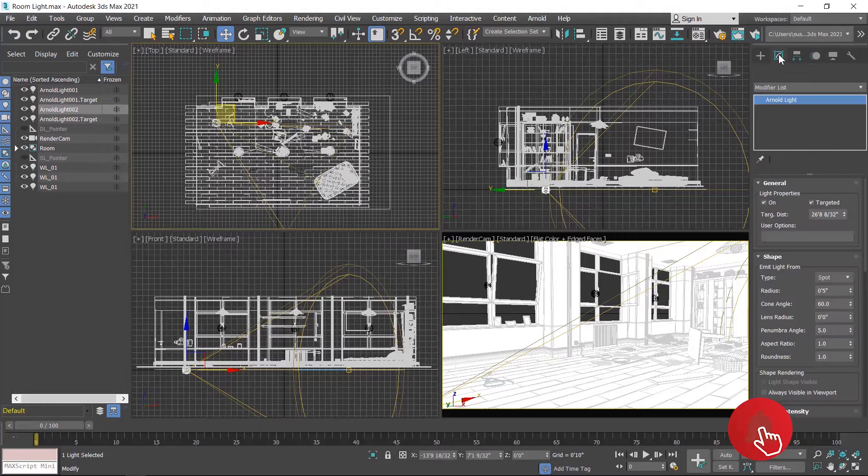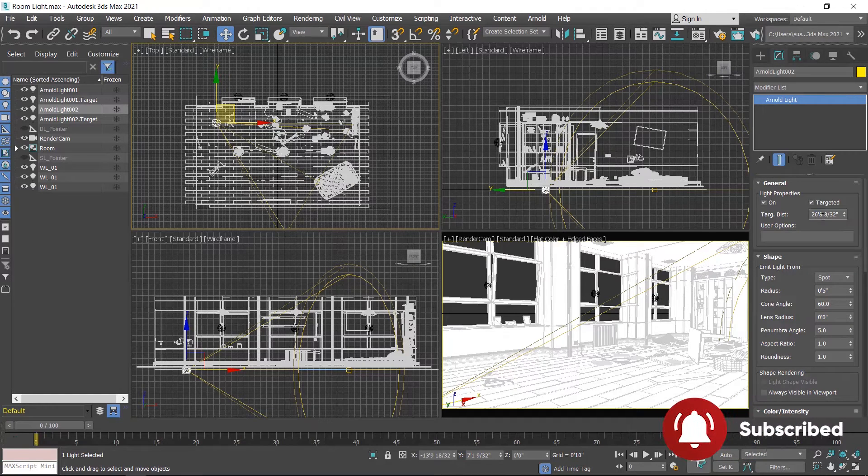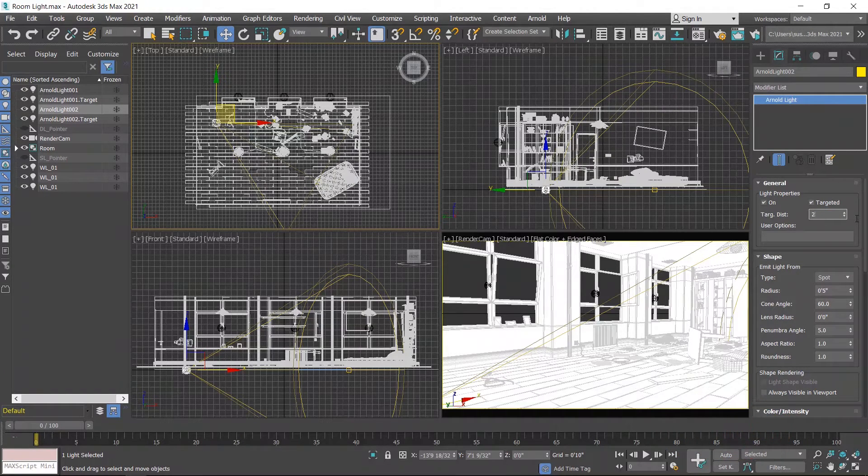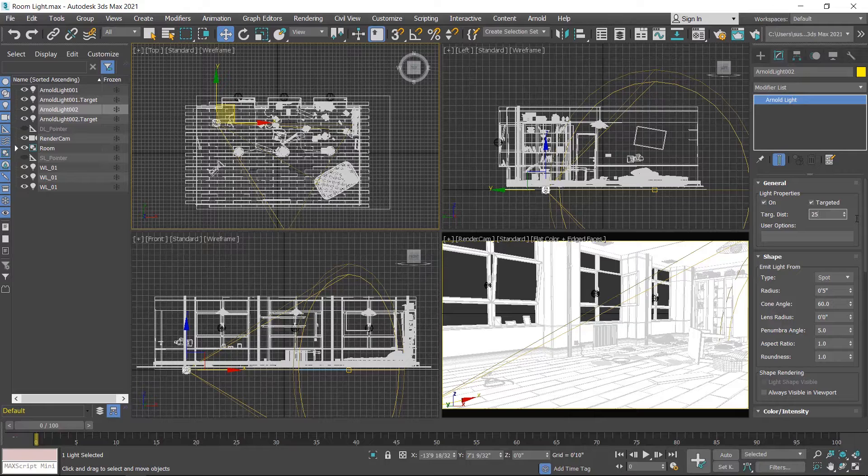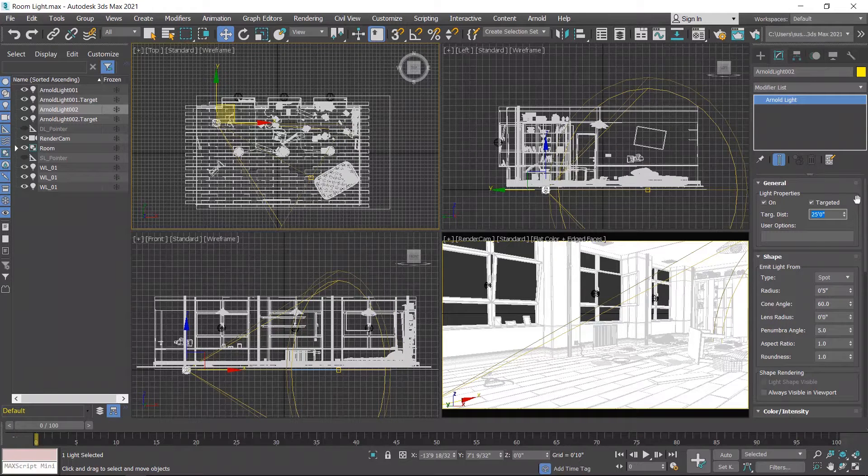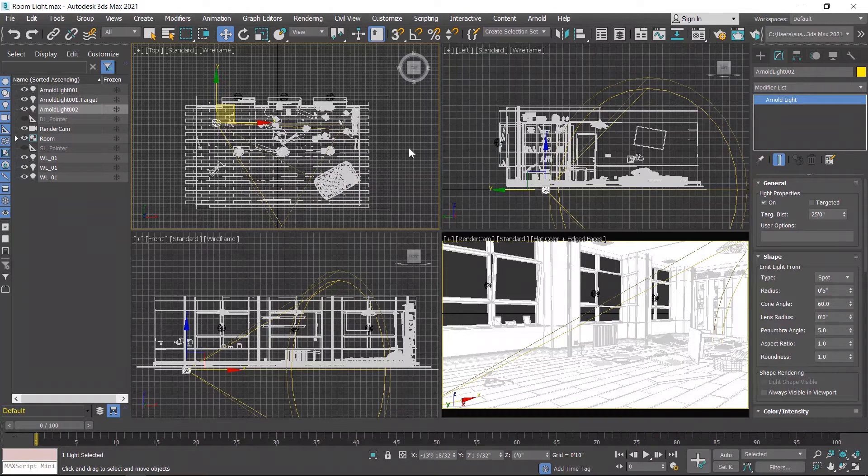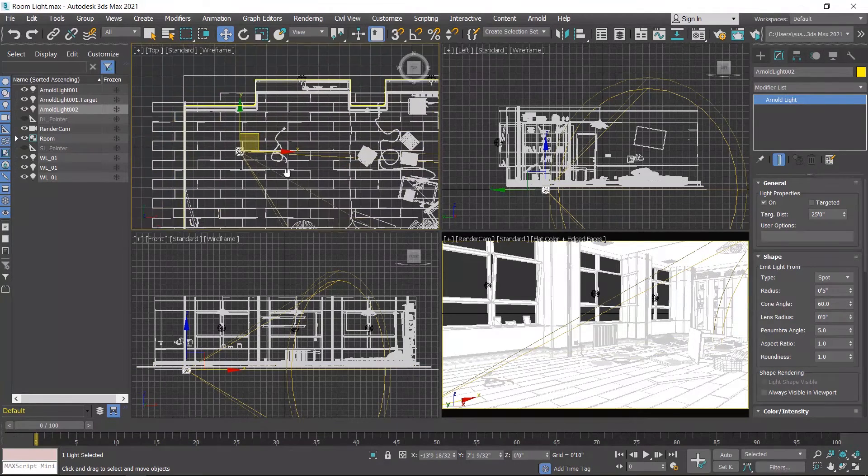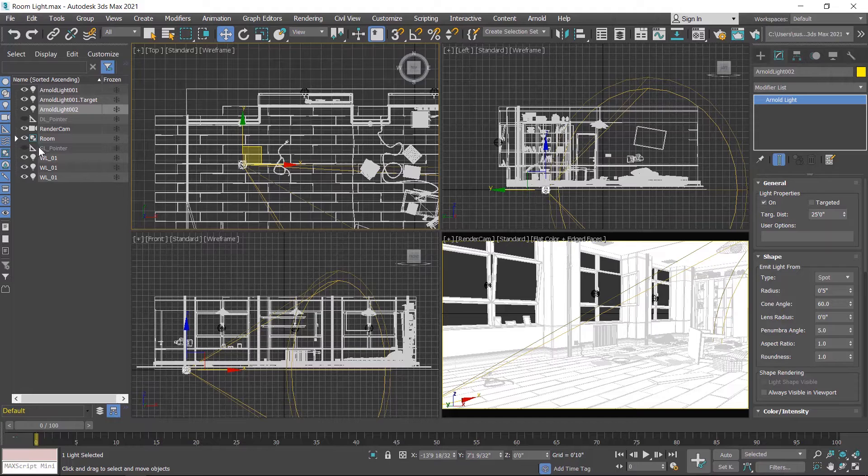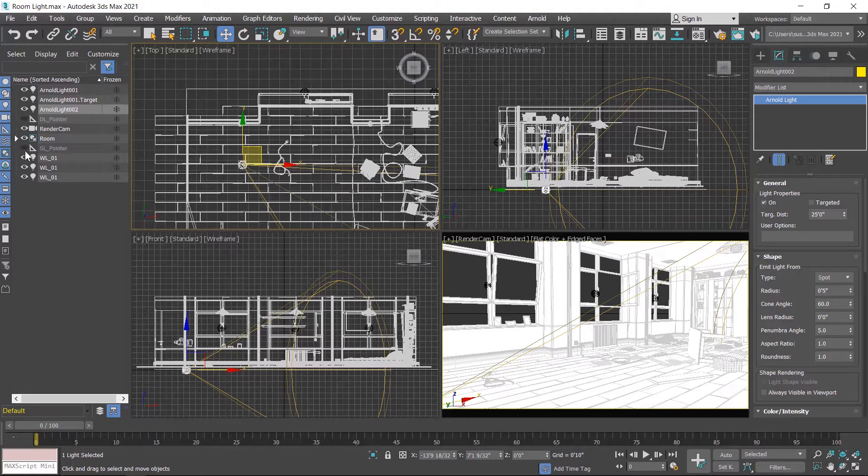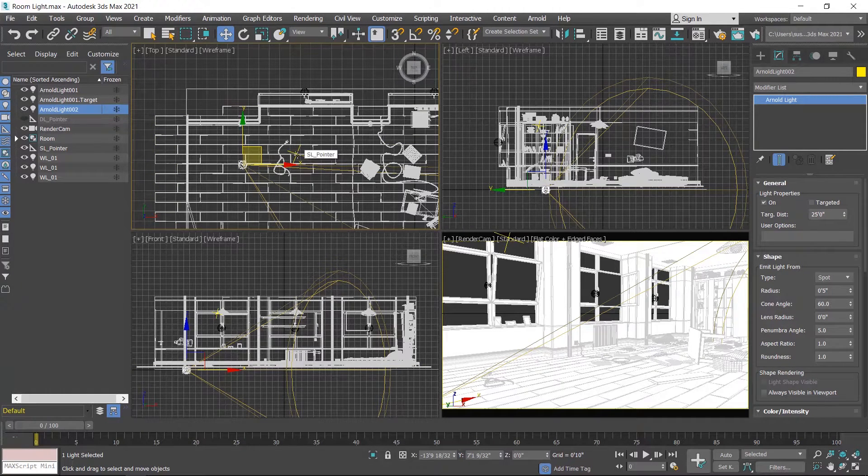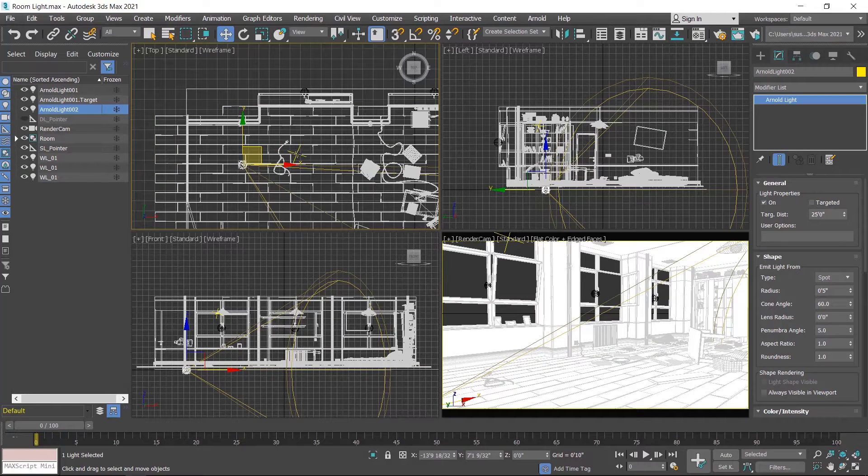Go to modify section and change the target distance. I set 25 feet and enter, and uncheck the targeted. I already created a point helper to properly position this light. First I'll show this. This green plus sign is the point helper.